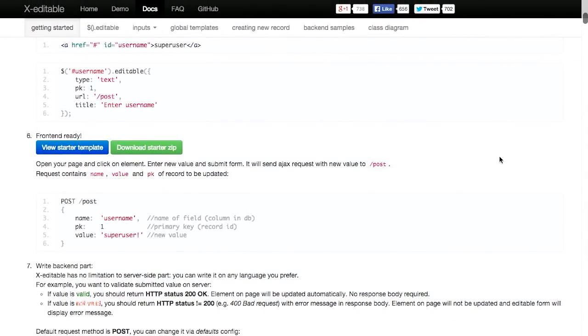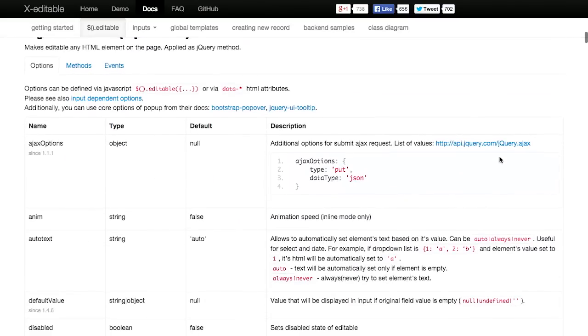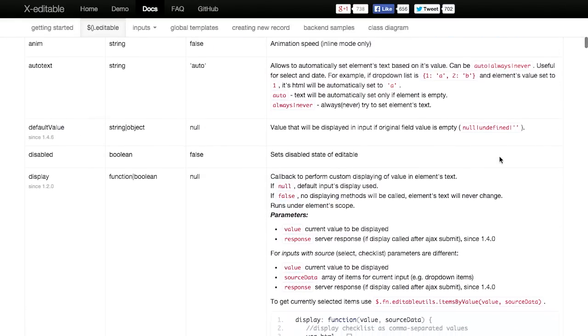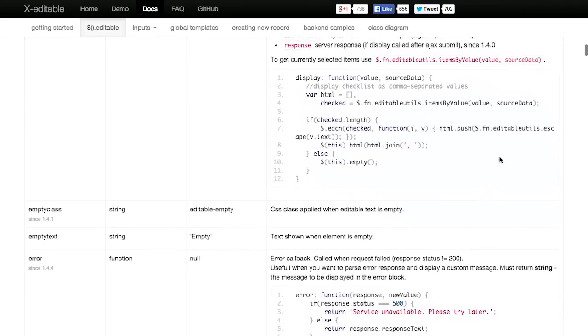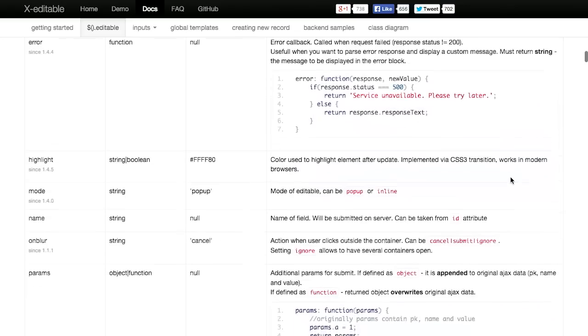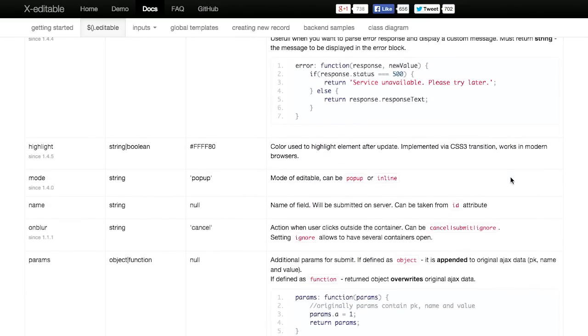And there are, of course, a ton of different options. You have control over what is displayed, what's editable, what to put if something is empty, ways to handle errors. Just tons of different options which you can peruse at your leisure if you check this out in the show notes. Very cool stuff.